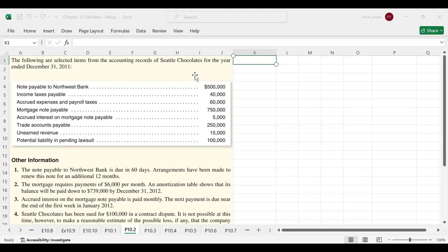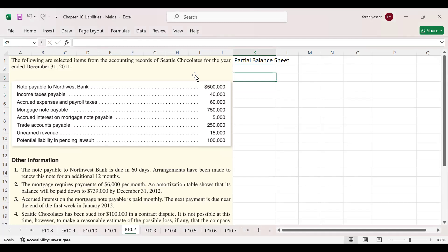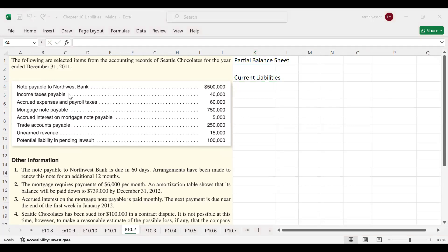Now we are going to prepare a partial balance sheet showing only the liabilities portion. Under current liabilities, we have: income tax payable, accrued expenses and payroll taxes, accrued interest, trade accounts payable, and unearned revenue — all current liabilities. The potential liability from the pending lawsuit will only appear in the notes to the accounts; it will not be recorded in either current liabilities or long-term liabilities.